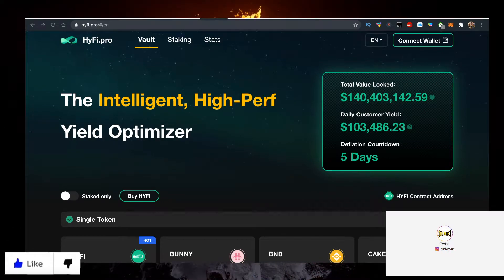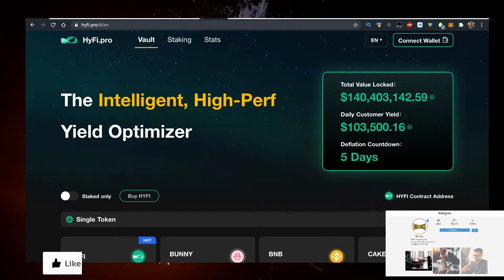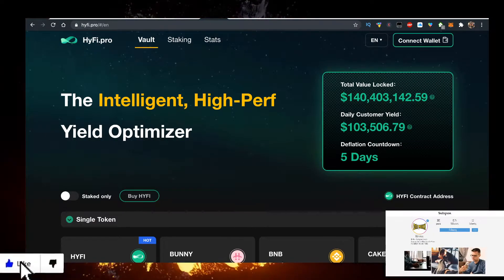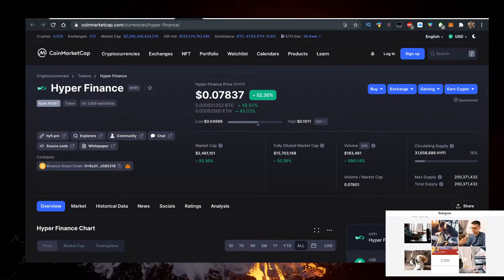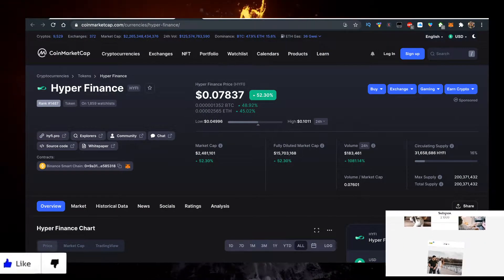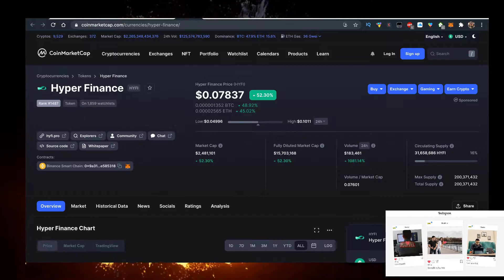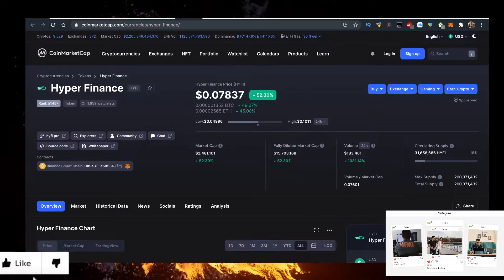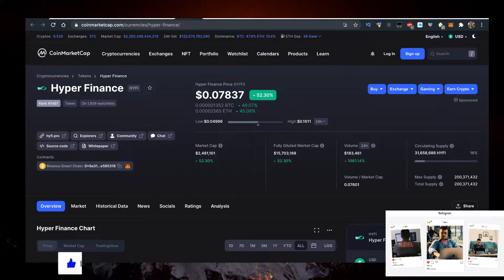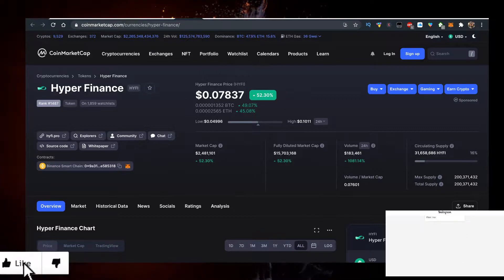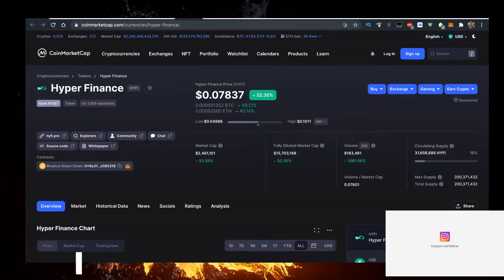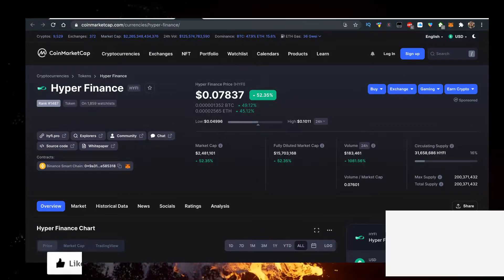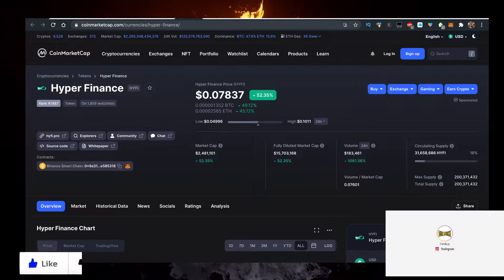Hey, in this video I'll show you how to buy some Hi-Fi tokens and I'll show you how to buy them with the lowest fees possible. Currently Hyper Finance or Hi-Fi is up 52 percent, currently priced at seven cents, almost eight. Let me know in the comment section down below what is the price when you're watching the video.